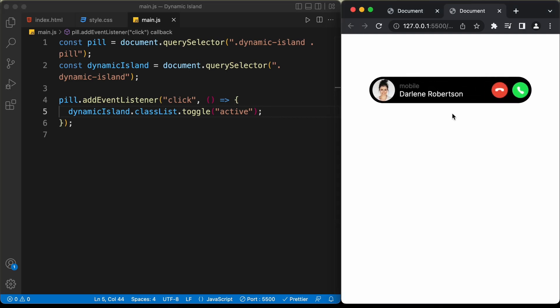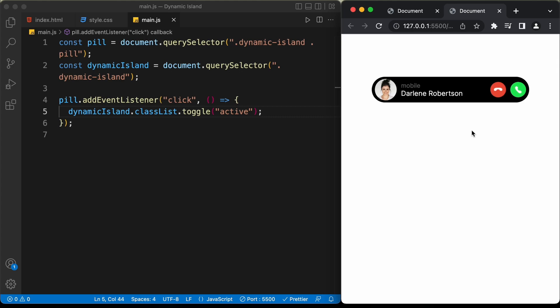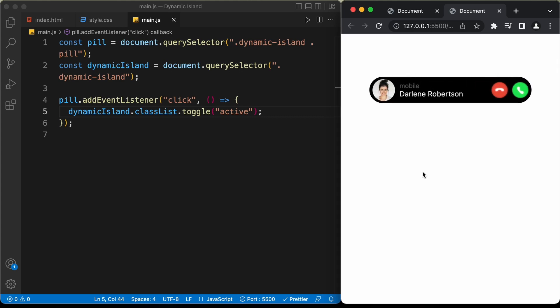Let's test it out — click on the pill and we have the animation. Everything is working. So that's basically how you can create this dynamic island animation using HTML, CSS, and JavaScript. I will leave the link of the source code in the description. If you have any doubts, ask in the comments below. If you like this video, please click the like button and subscribe to the channel. Thanks a lot for watching, have a nice day.